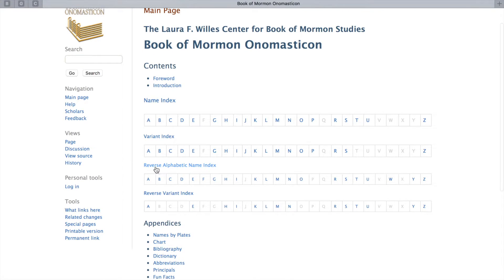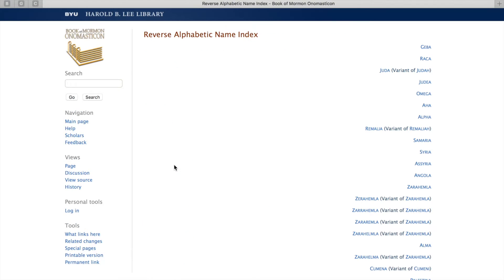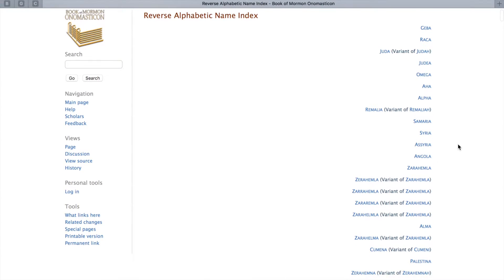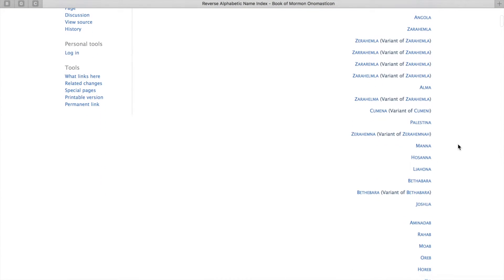Next is this reverse alphabetic name index. As we click here, it lists all of the names again, only it's sorted by the last letter of each of the words. Now why might this be useful?